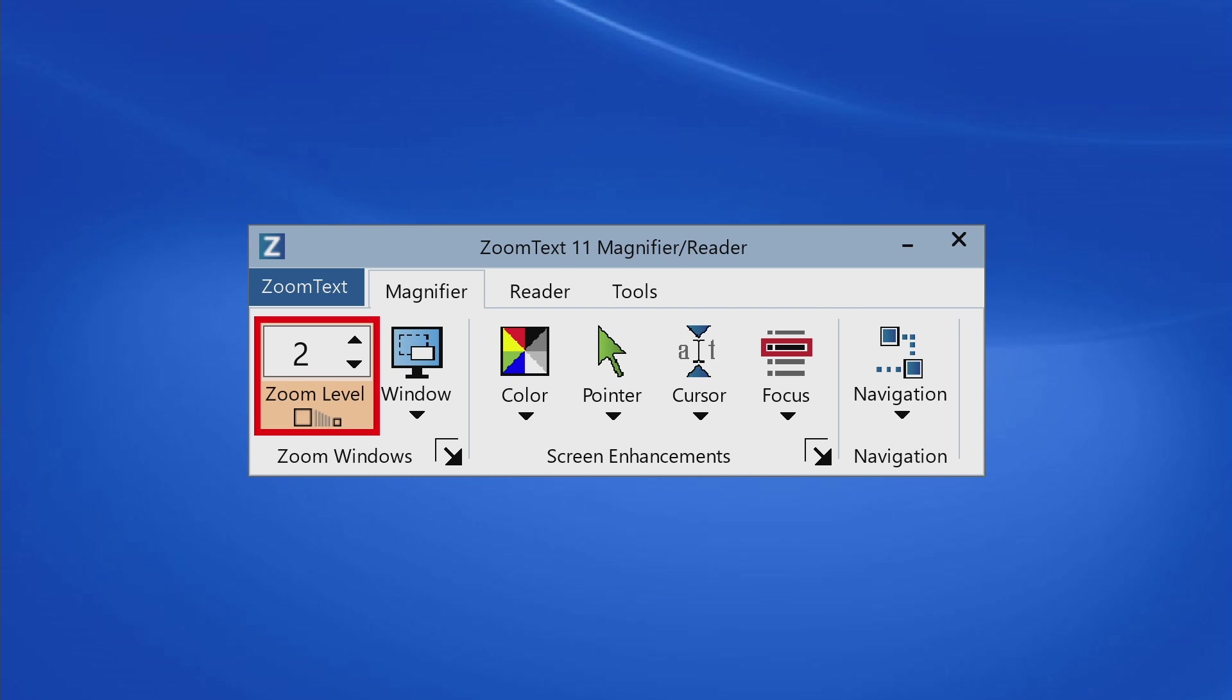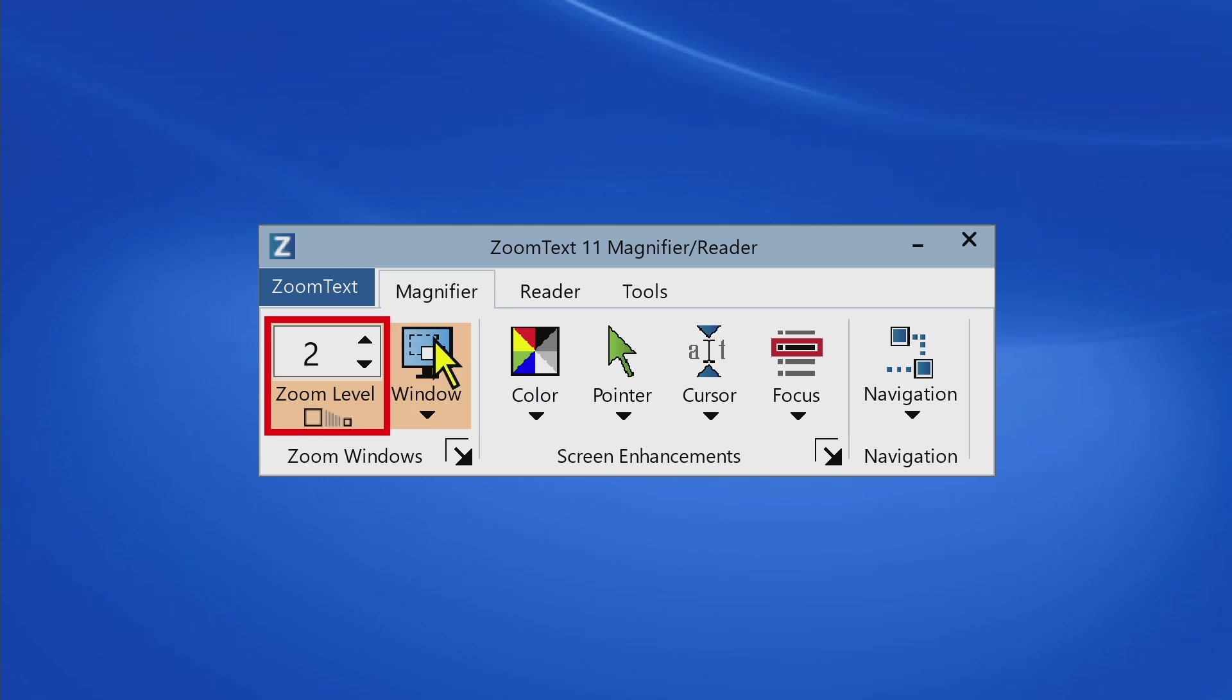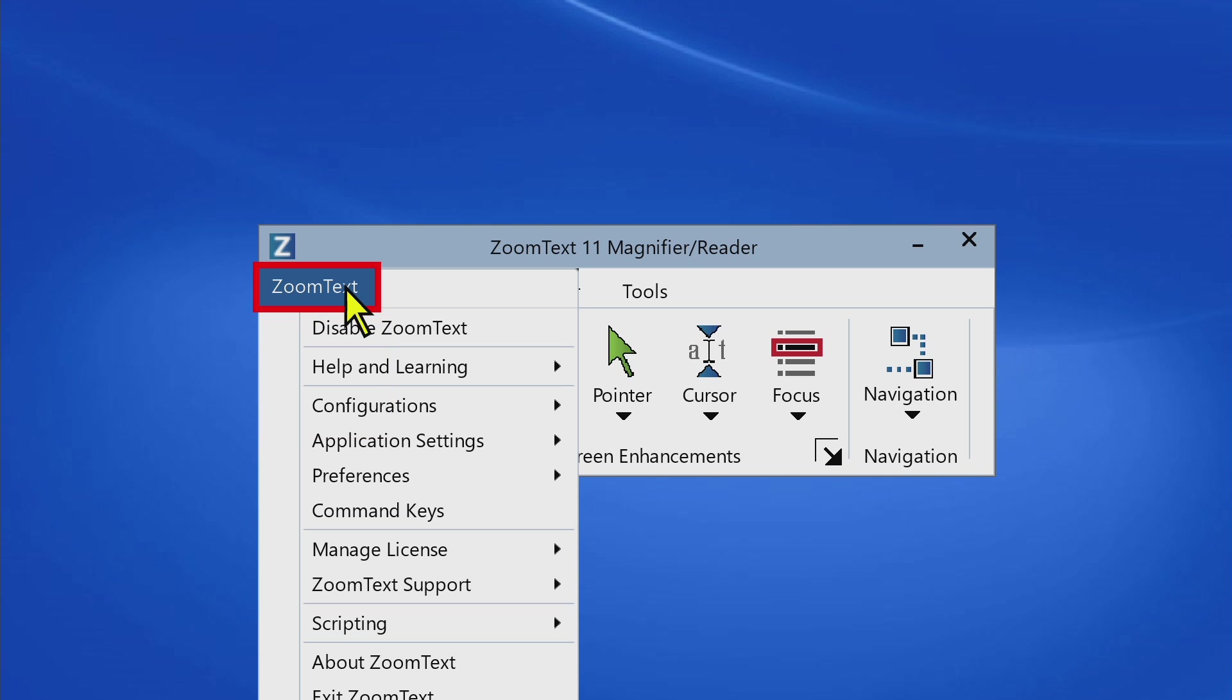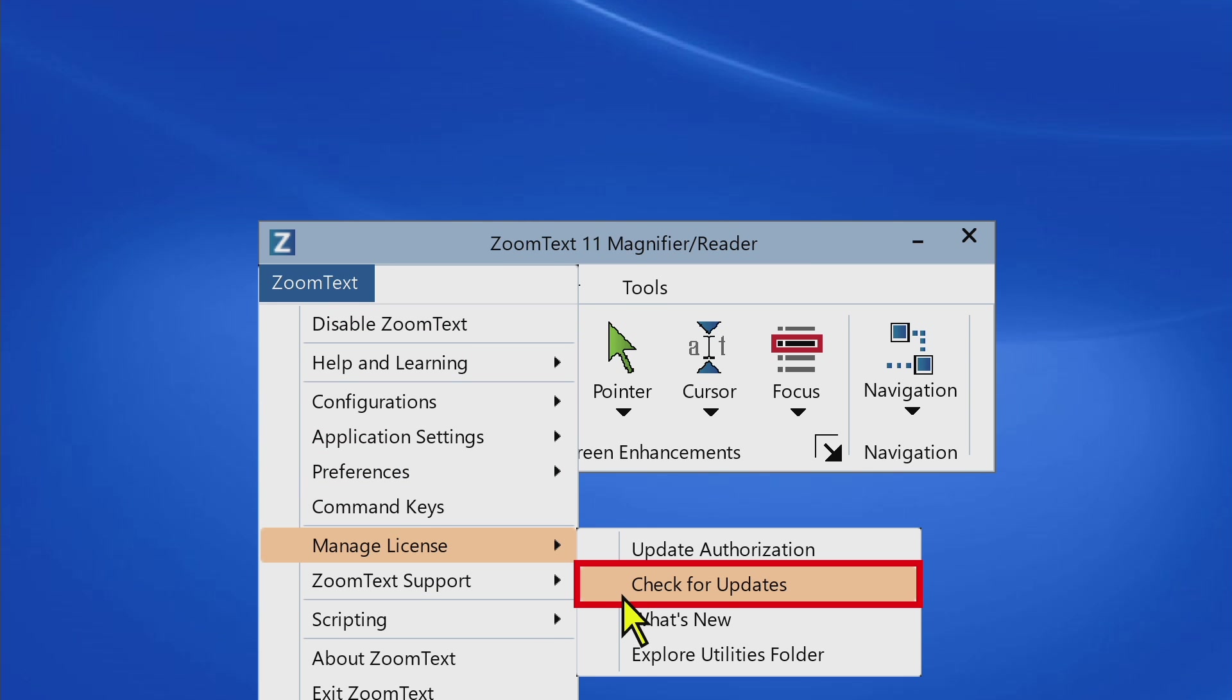Products are updated independently, so anytime there is a ZoomText or JAWS update, you can get them automatically as soon as they are released.